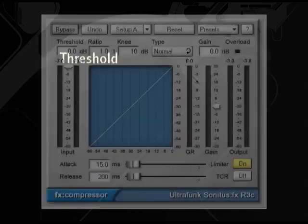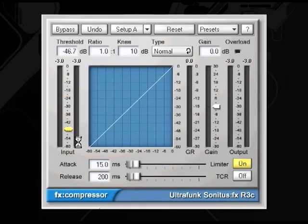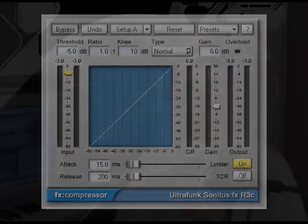Threshold is the level at which the compression kicks in. Often there'll be the option of a -60 dB to 0 dB range. This means that if you set your threshold to -5 dB, it'll only start compressing or lowering the level of your volume when it reaches or exceeds -5 dB.